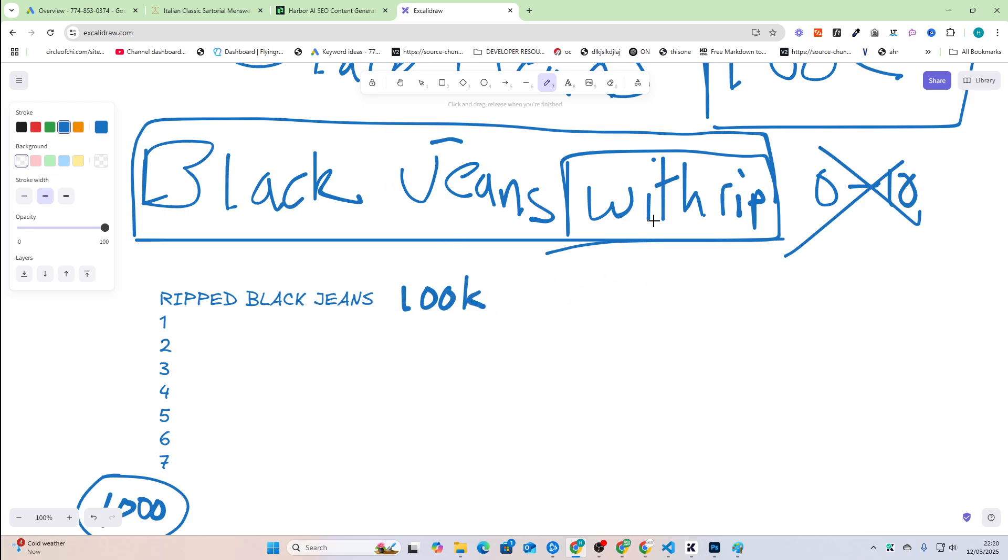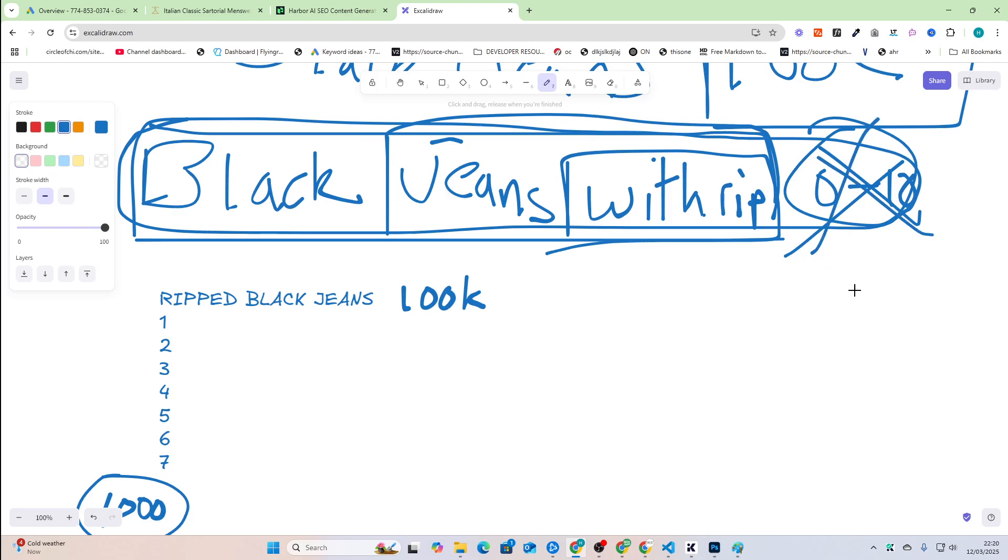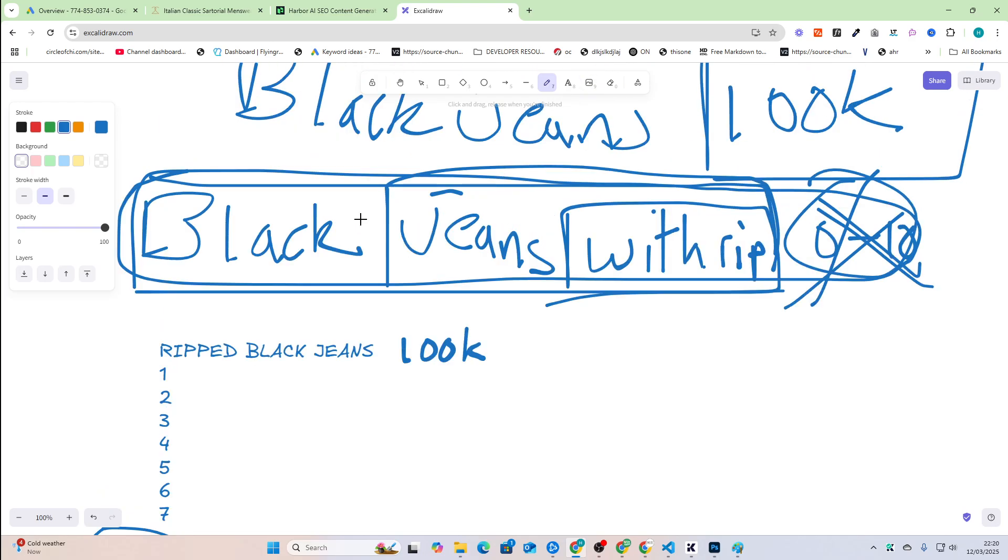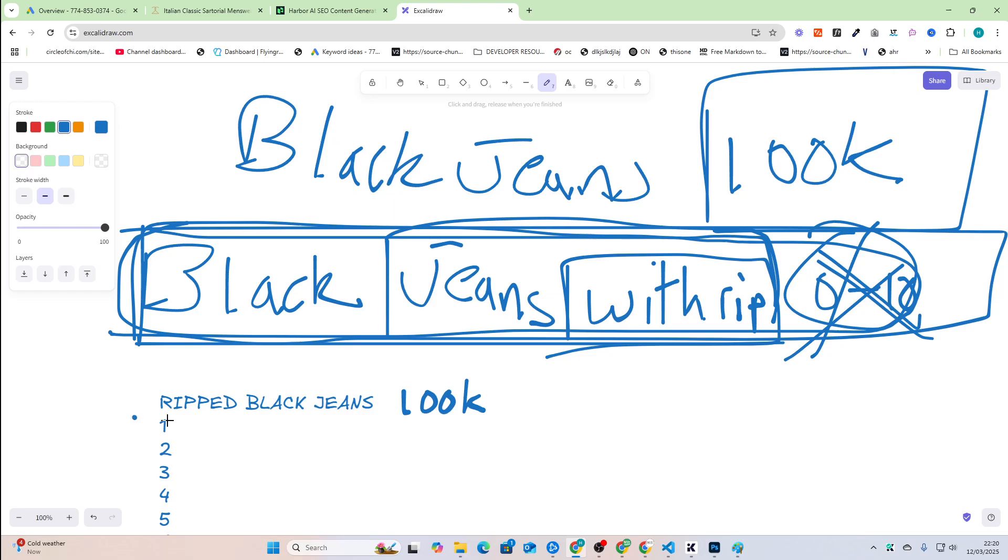If you're using Ahrefs specifically, and maybe you're not a native English speaker, or maybe you just don't know what the term is for ripped black jeans, so you find black jeans with rip and you see it zero to 10 and you say, well, that's a bad keyword. That's not true. It's not a bad keyword.